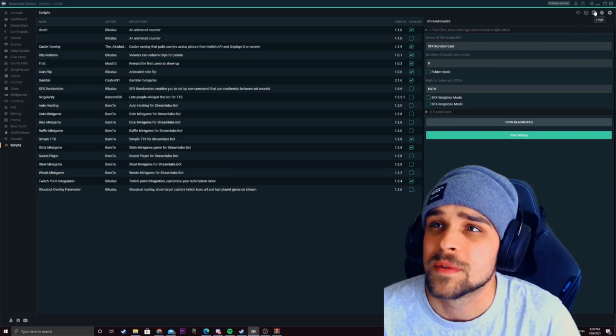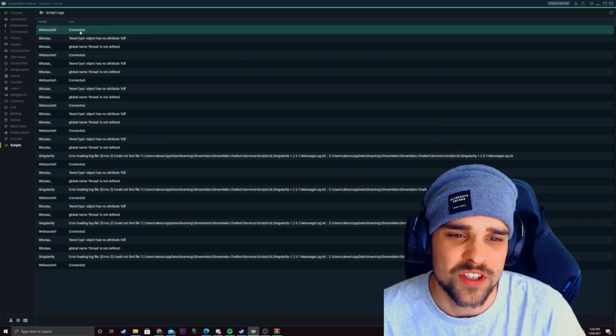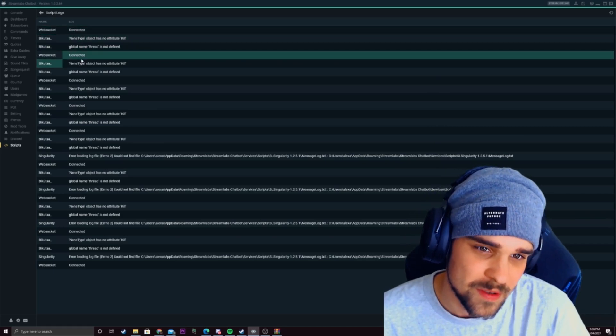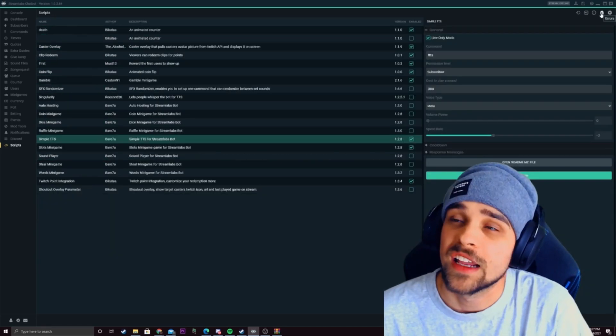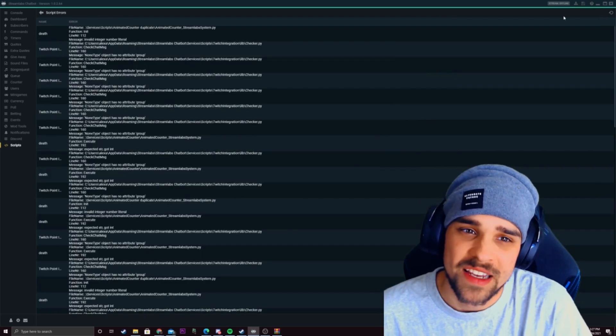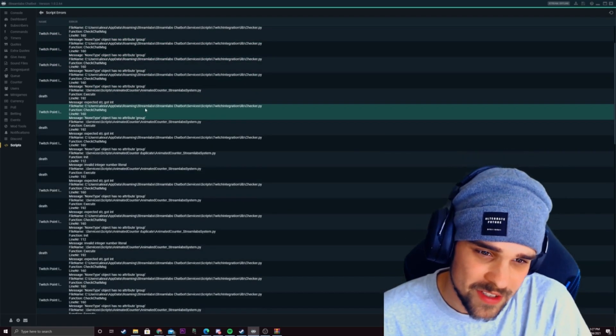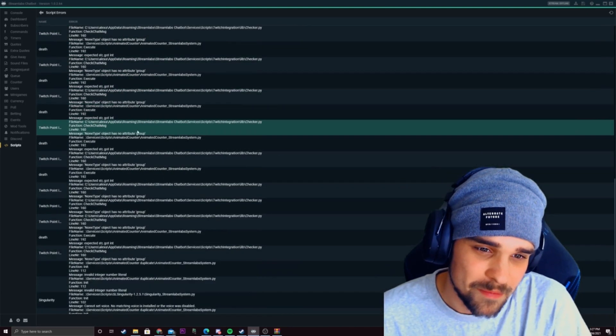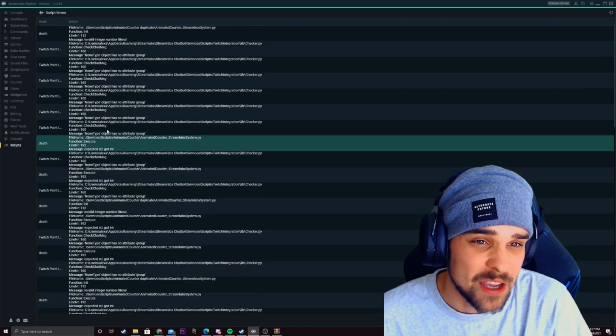You also have a little option up here that'll say logs and this will just show you what scripts that you've added to your stream. And at the top right up here you'll see a little button saying errors. These will be all the errors that the bot couldn't communicate with.